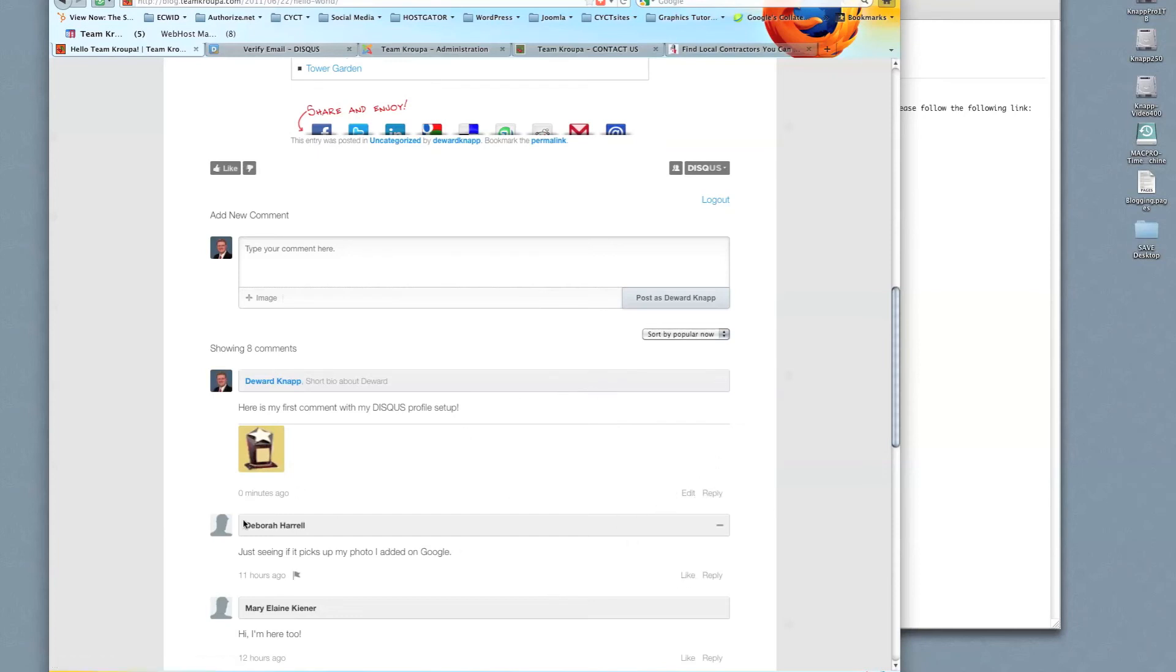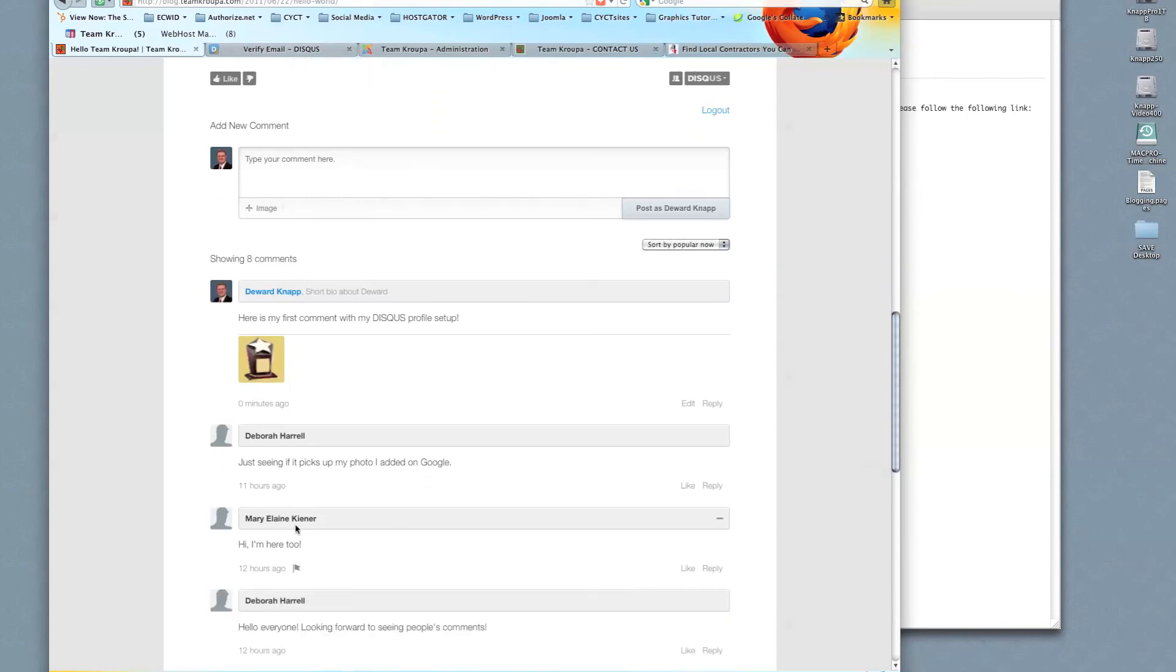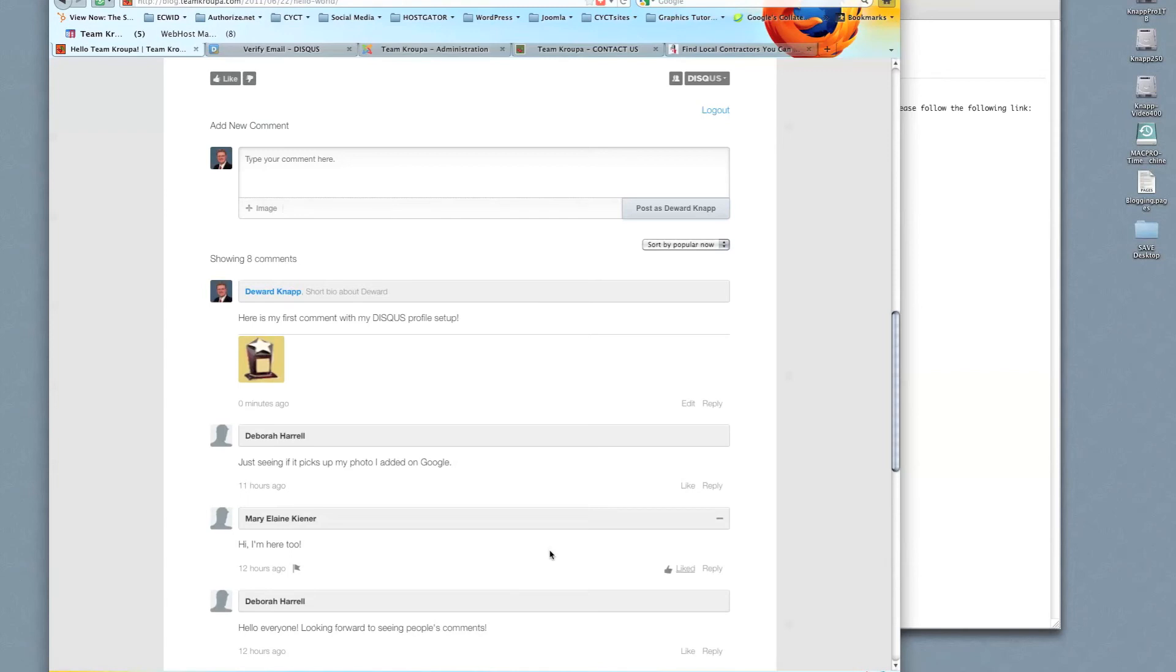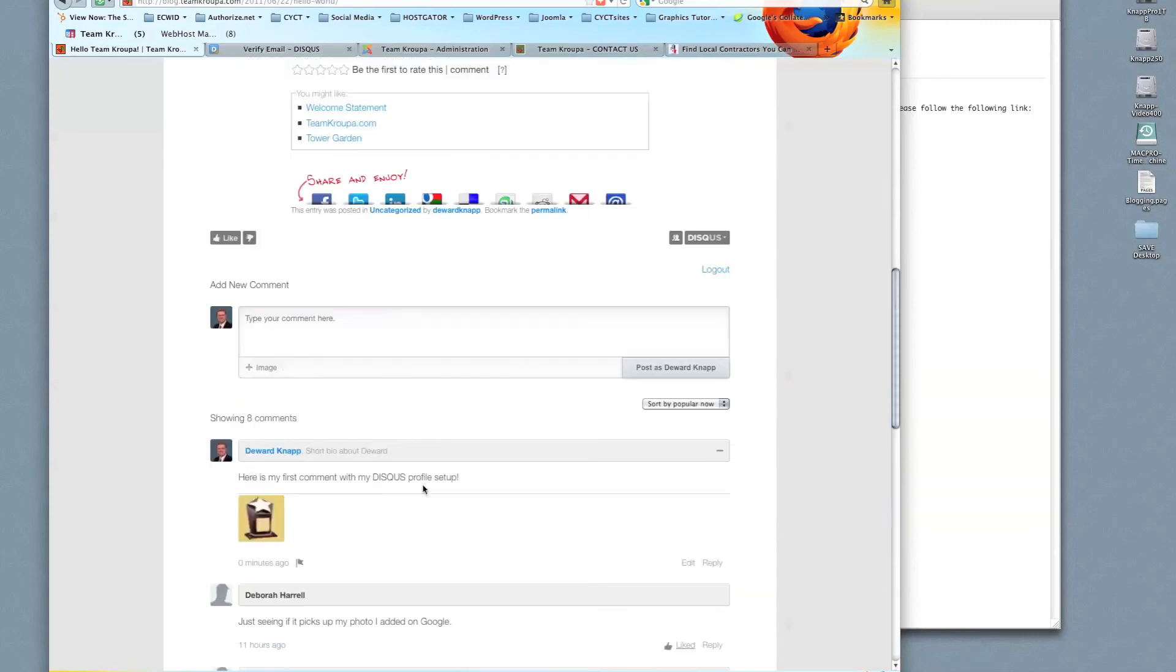I could choose to like another person's post. So Mary Elaine, I could go in here and say, Wow, I'm glad you're here too. I liked it. I like that. And these folks, if they were set up properly, or when they are set up properly, they would also get a notification that somebody liked their comment. So I hope that helps everybody in getting started and getting going.